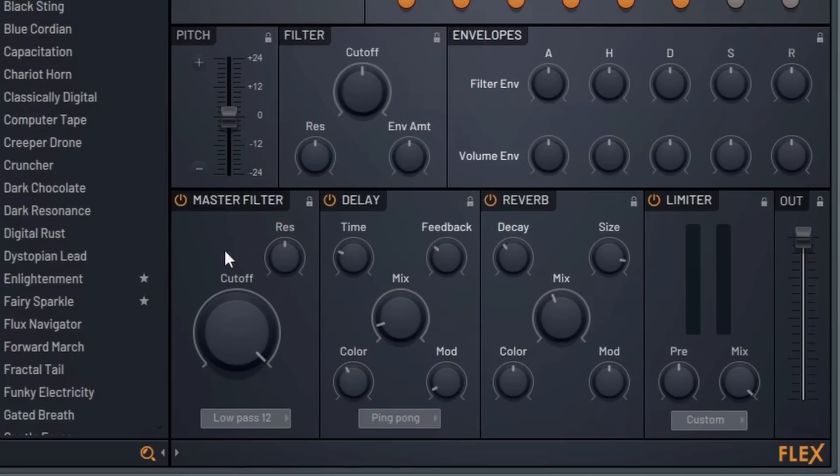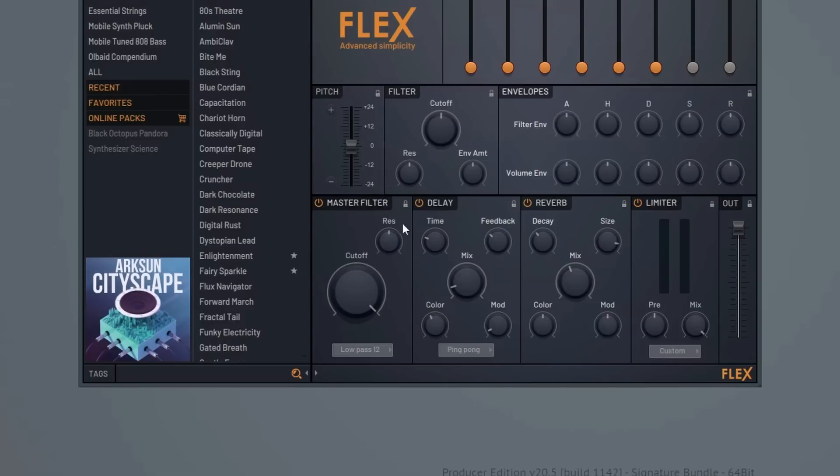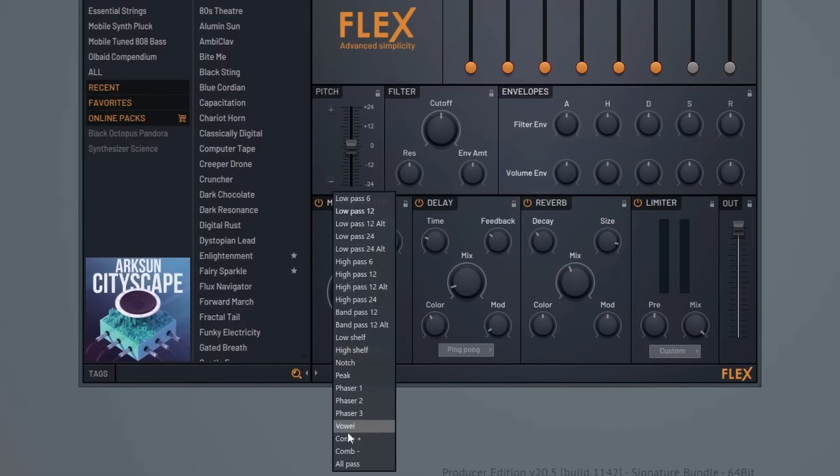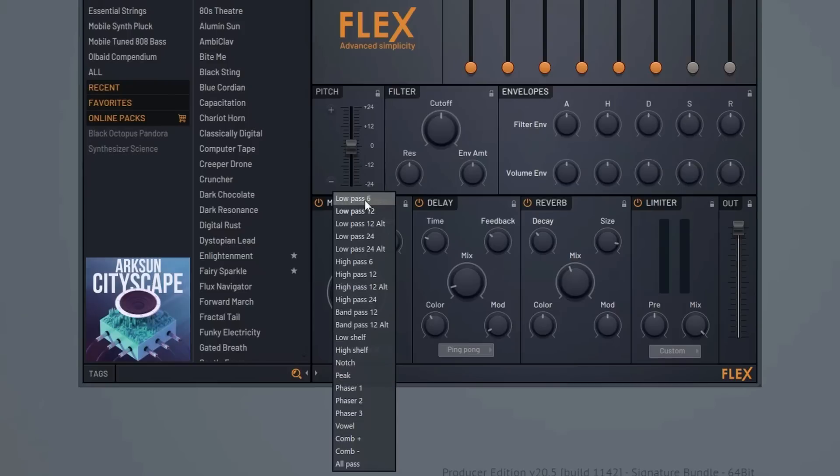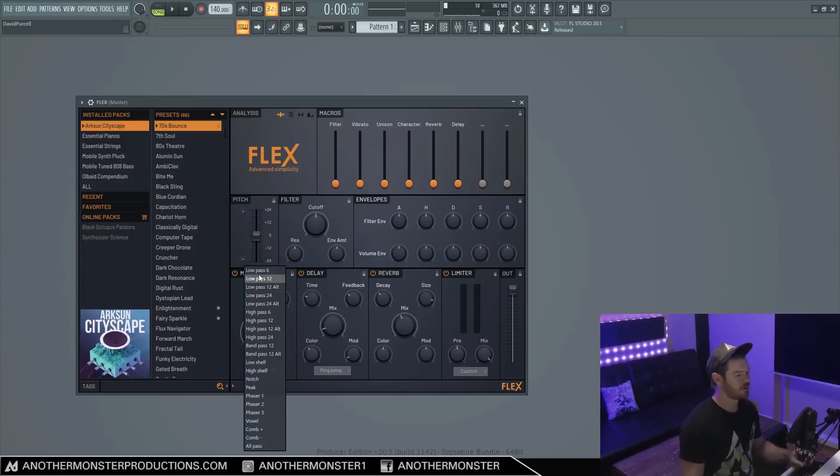Now our master filter works similar to our regular filter which we talked about. The big difference is that we actually have the ability to choose between a bunch of different filter types here. And if you're familiar with sound design and synthesis, these filter types are going to look pretty familiar to you. All of them are pretty standard, but we do have a pretty large amount of filters to choose from, which is pretty cool.